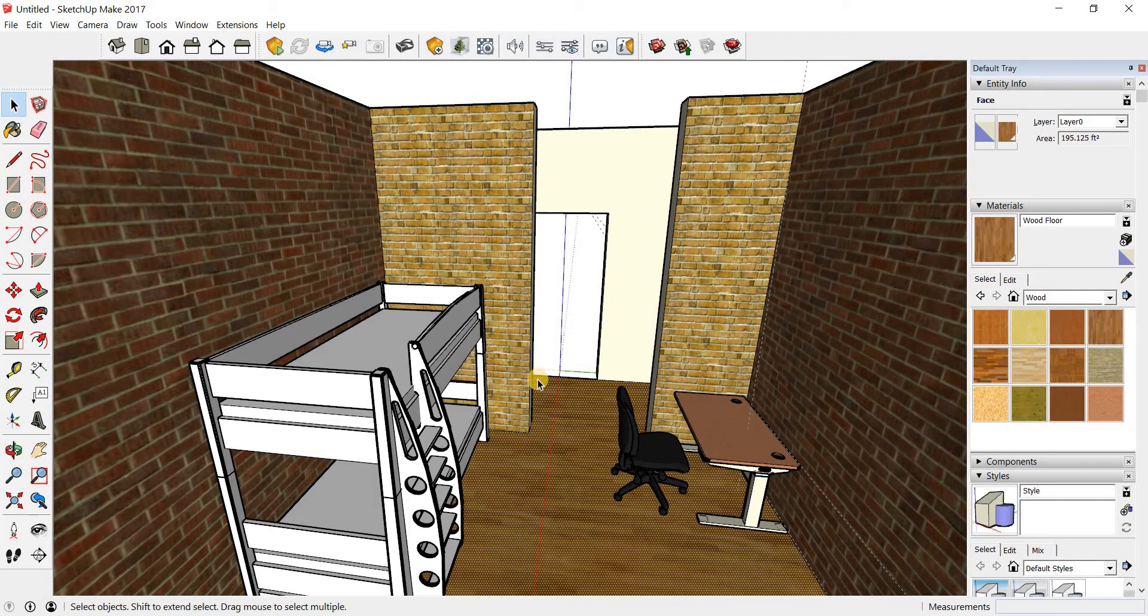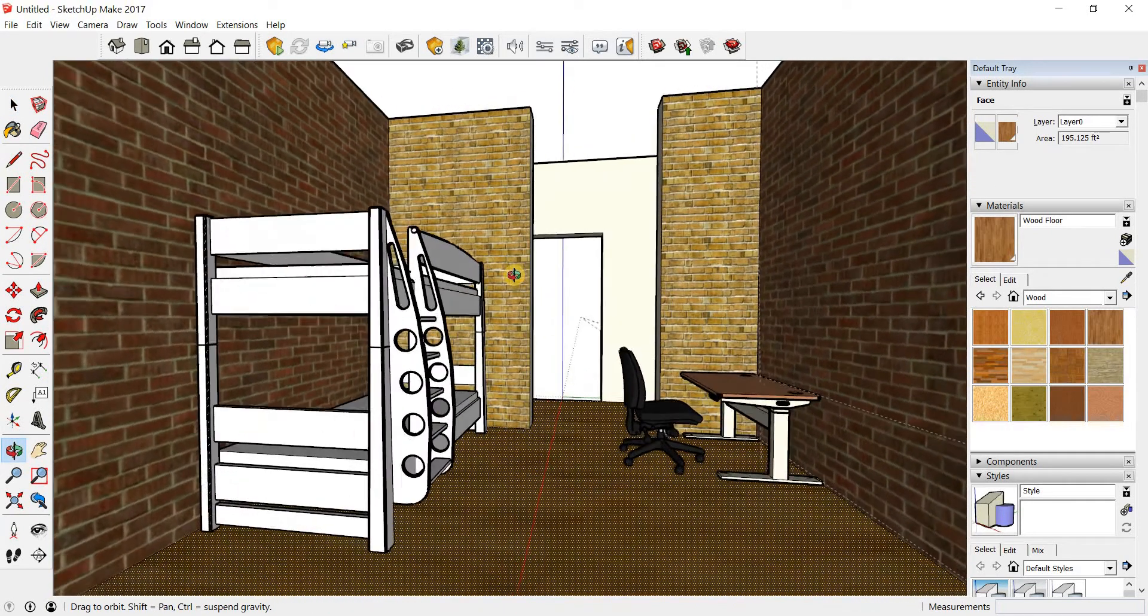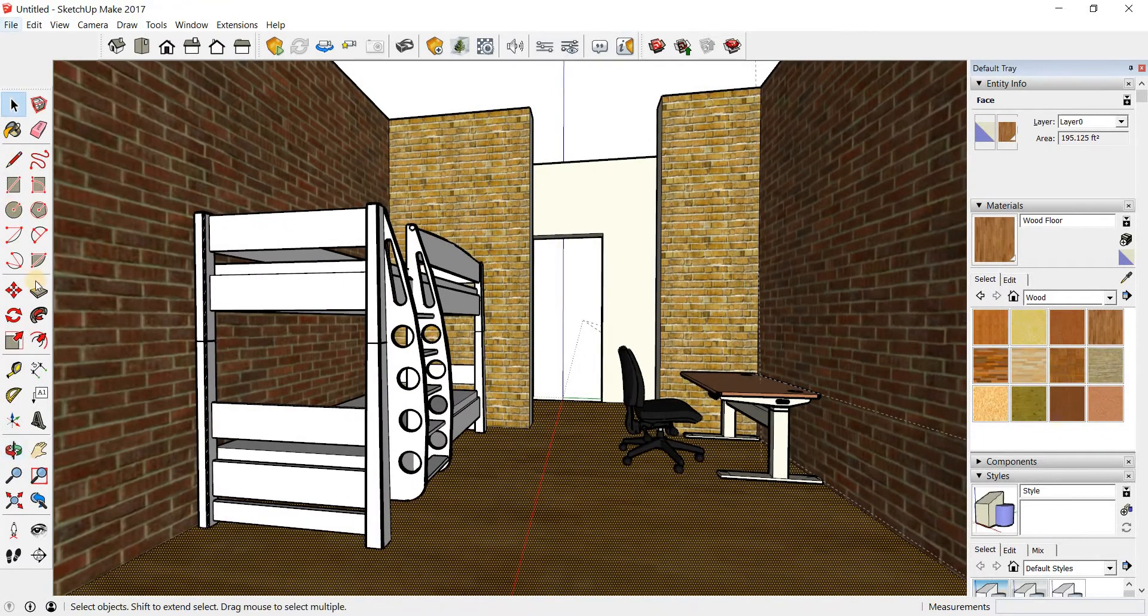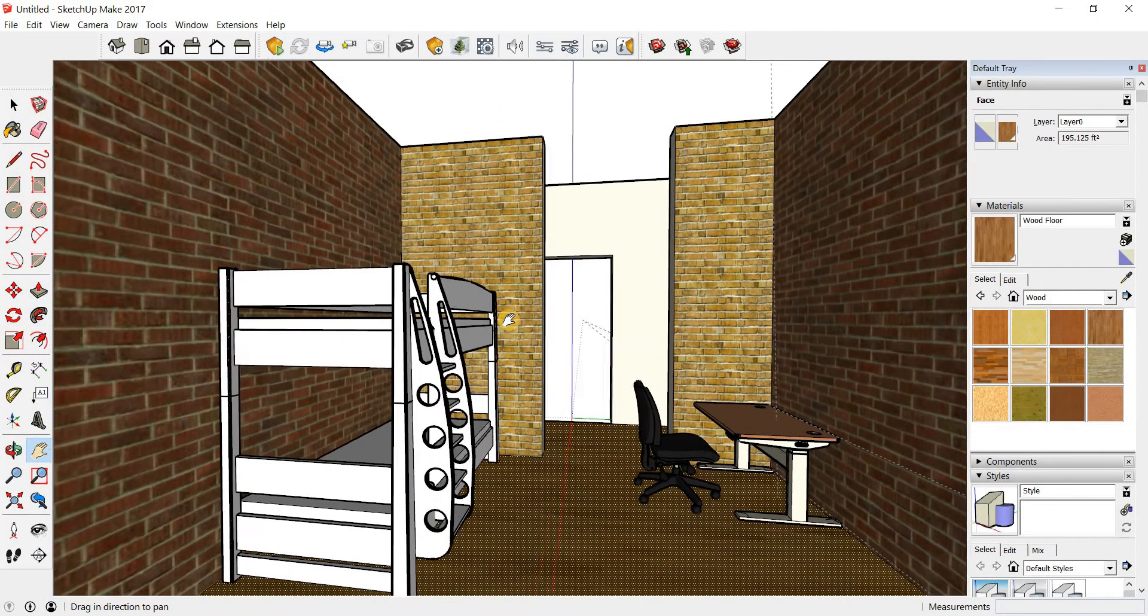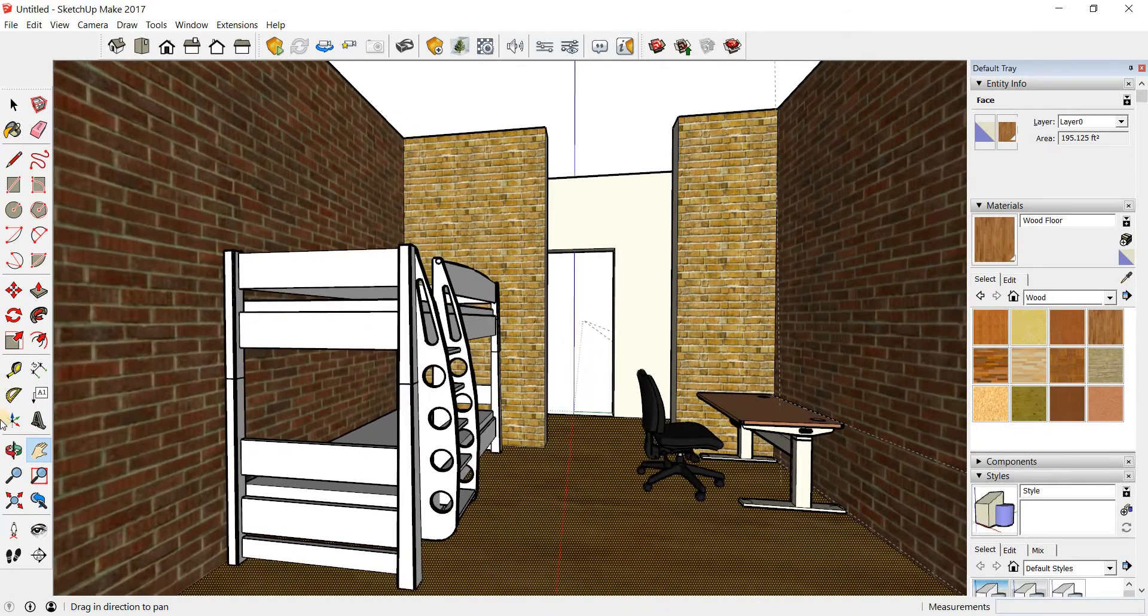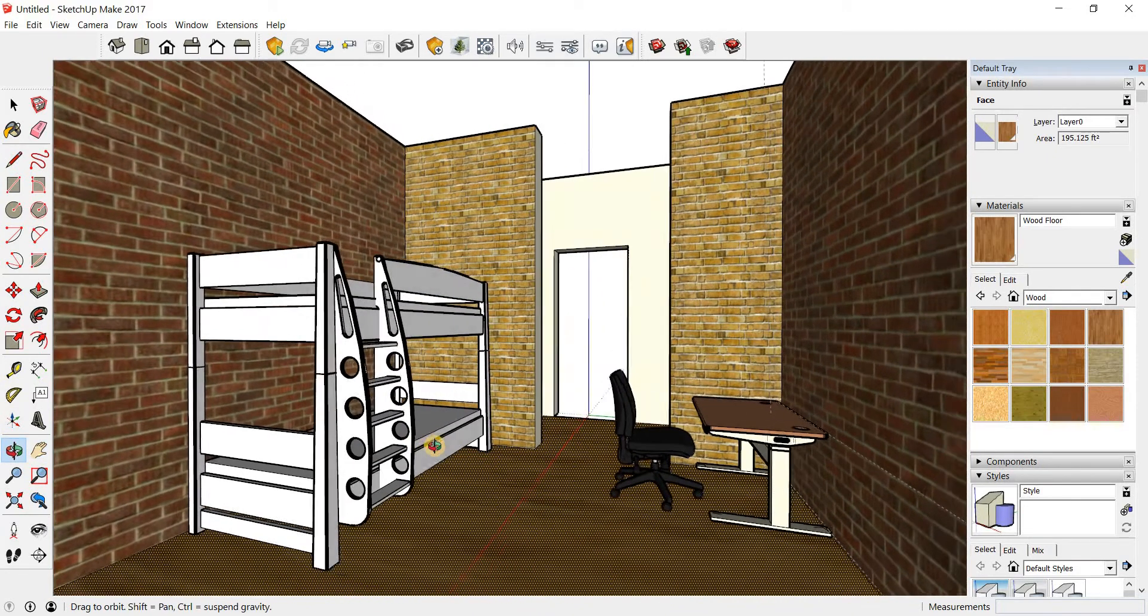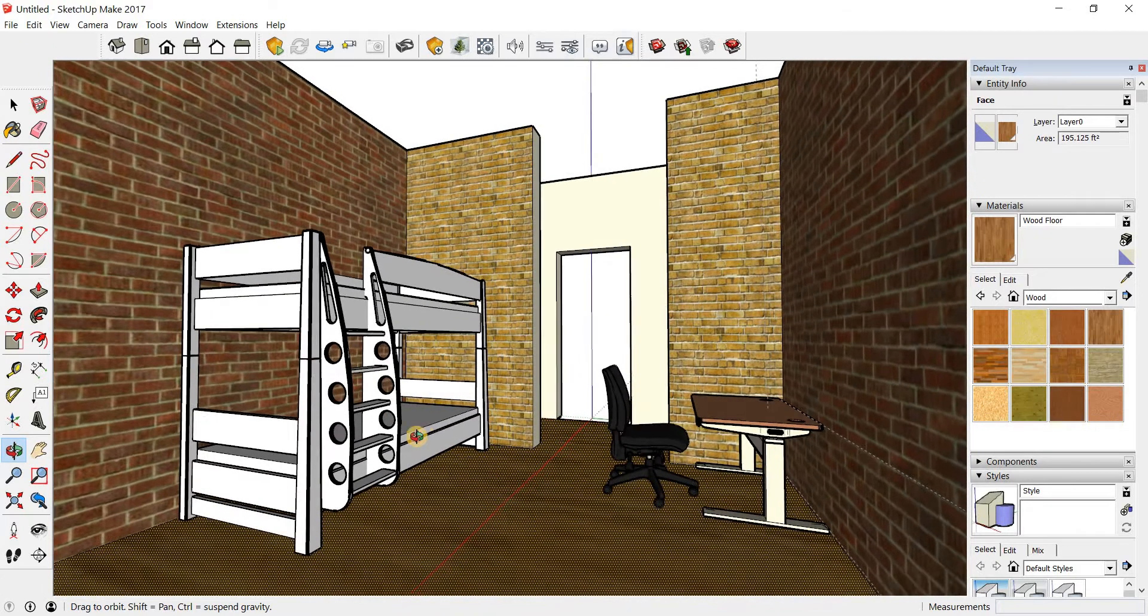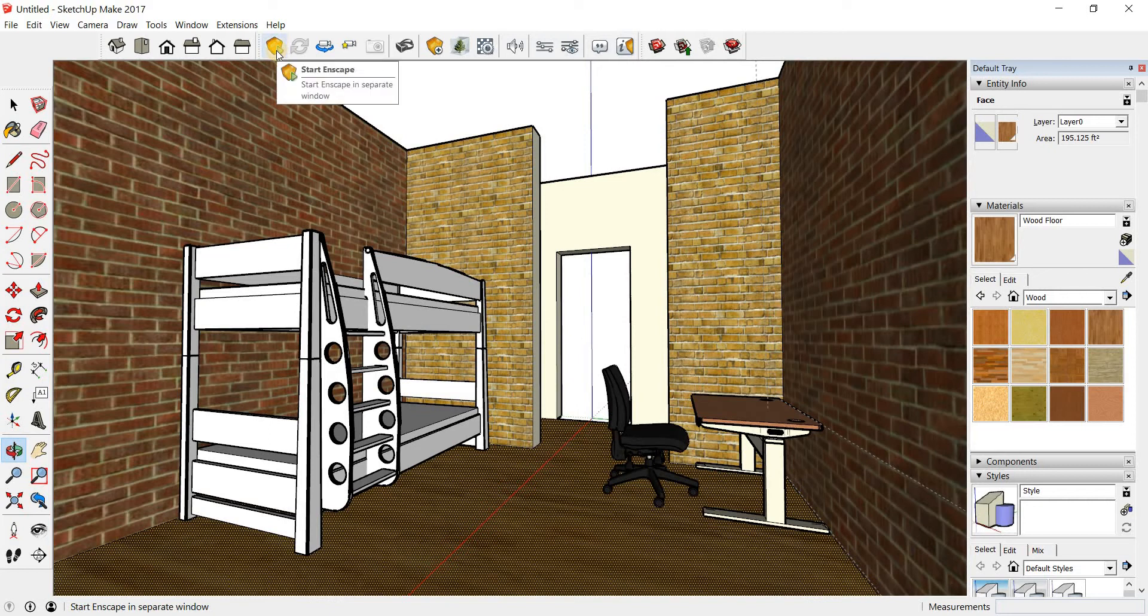So in order to render our image, I'm just going to position myself inside of the dorm room at a realistic position, something like this. Maybe rotate it or orbit around just a bit so that I can see the space like that. And all I need to do is click on this icon here which says start Enscape. Let's see what happens when I click on that.